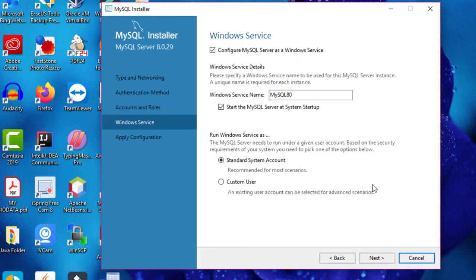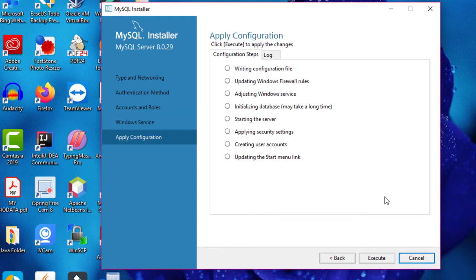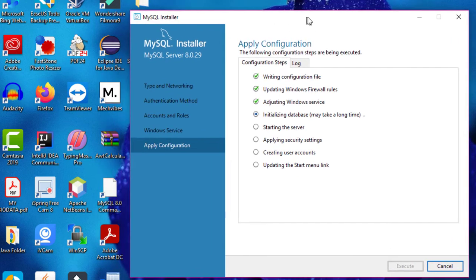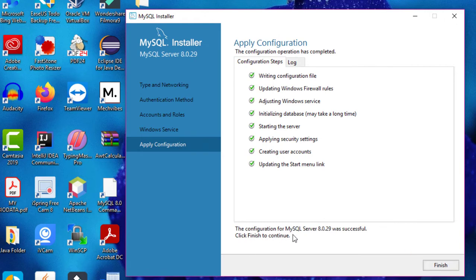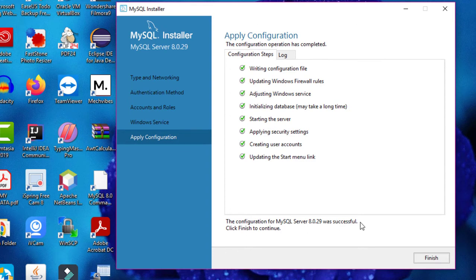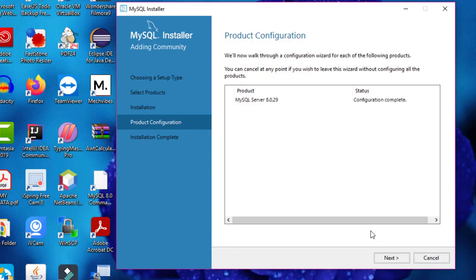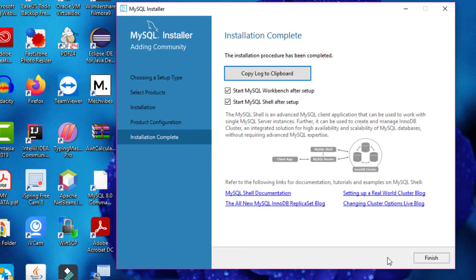Set the Windows Service options as default, then click the Next button. Now apply the configuration by clicking the Execute button. Click the Finish button — as you can see, the configuration of MySQL Server 8.0.29 was successful. Click Finish to continue, then click Next, and we have completed the installation — click the Finish button.